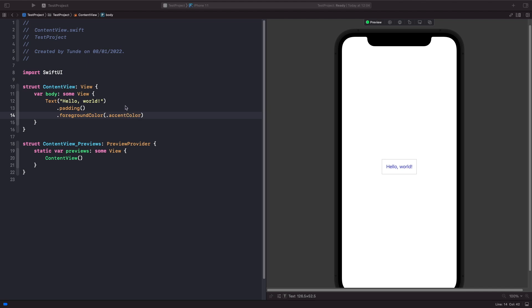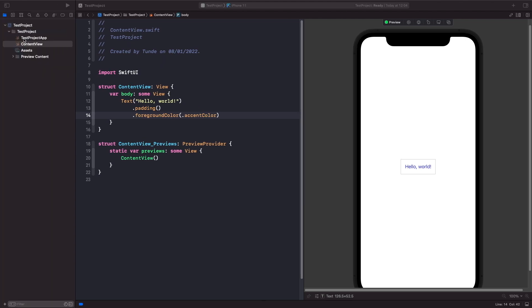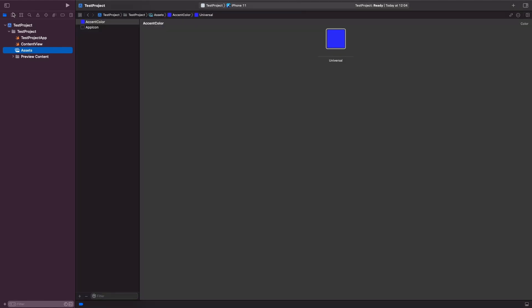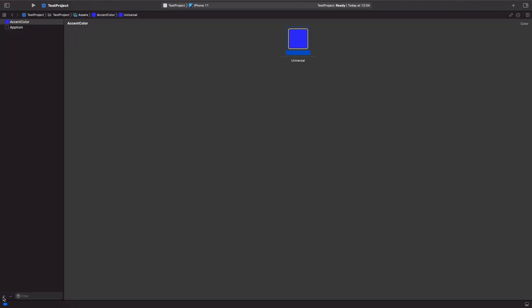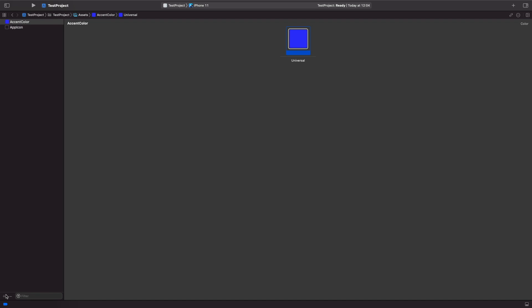But what about if we want to create our own colors and we want to manage like a range of colors? So we can also define this within the assets file also. So what we're going to do is we're going to go back to our assets catalogue and within here we're going to hit the plus button down here at the bottom. You'll see an option which allows us to create a color set. You can also create a new color as well by right-clicking on the panel here and choosing new color set also.